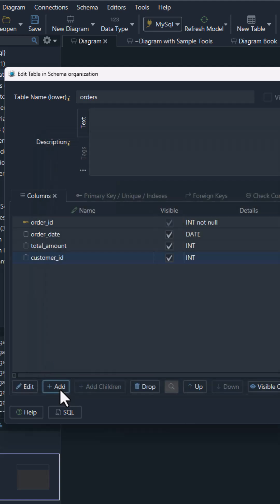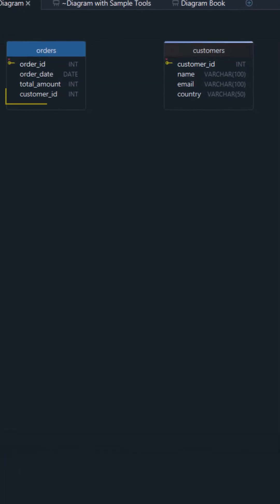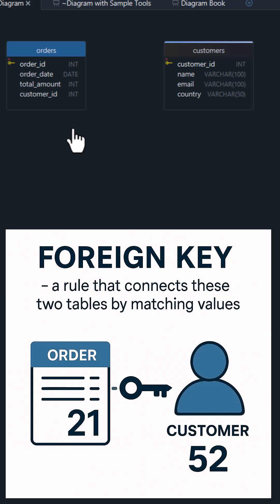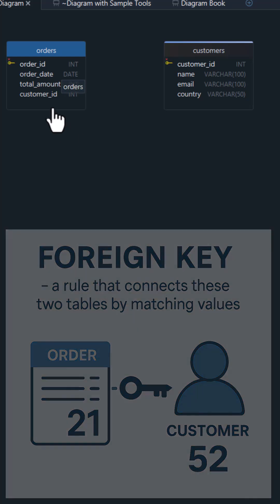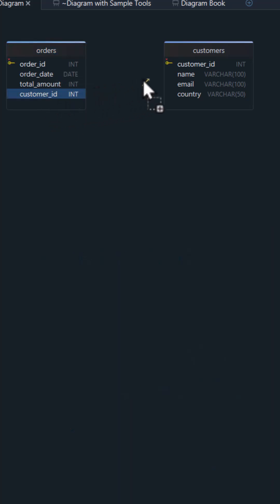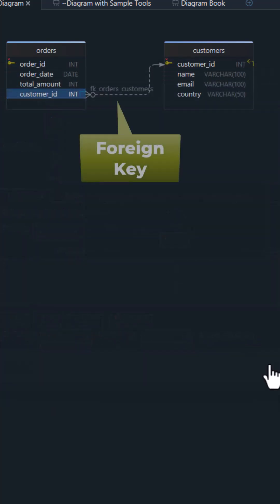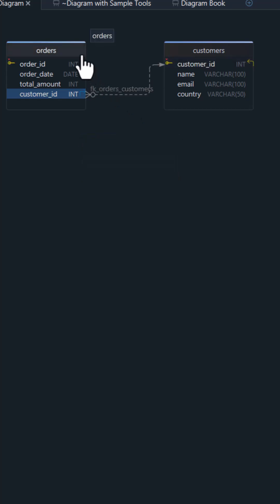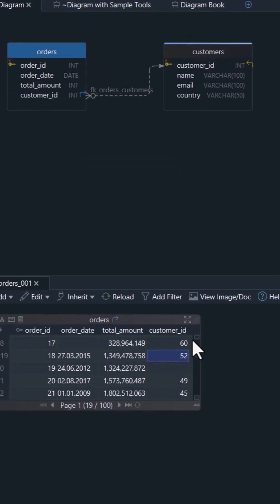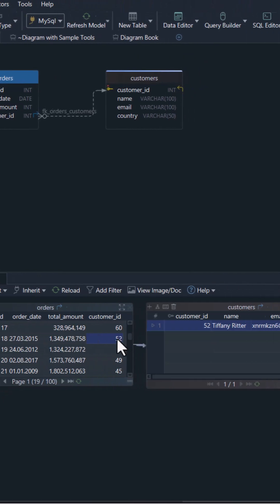But just adding that isn't enough. We need to link it to the customer's table. So, we create a foreign key, a rule that connects these two tables by matching values. We simply drag Customer ID in Orders and drop it on Customer ID in Customers. Now, the database checks: does this customer exist? If not, it throws an error.